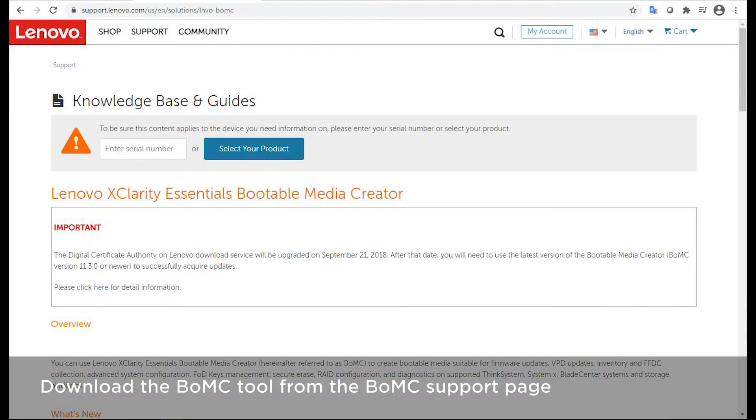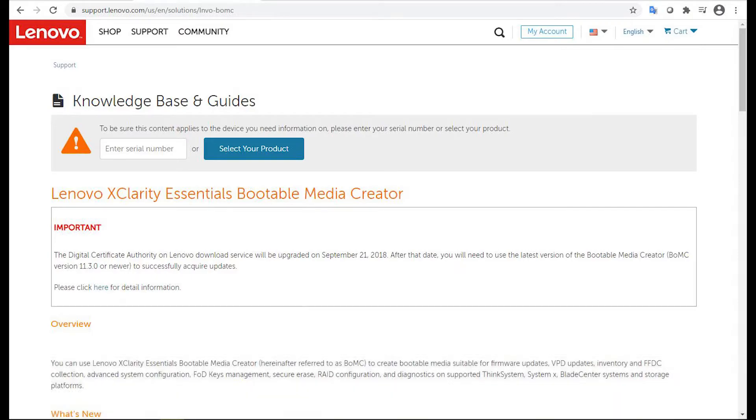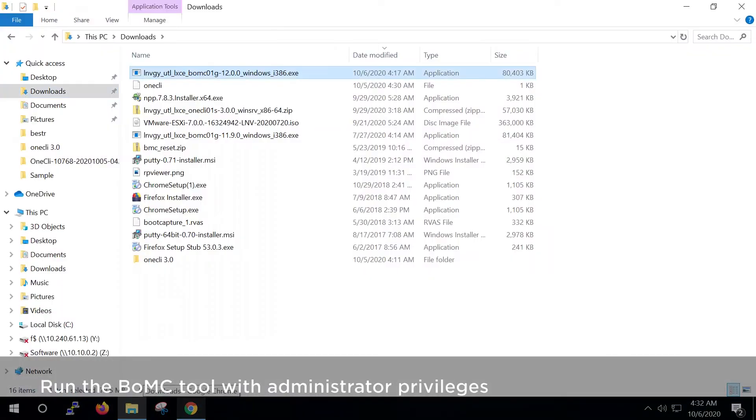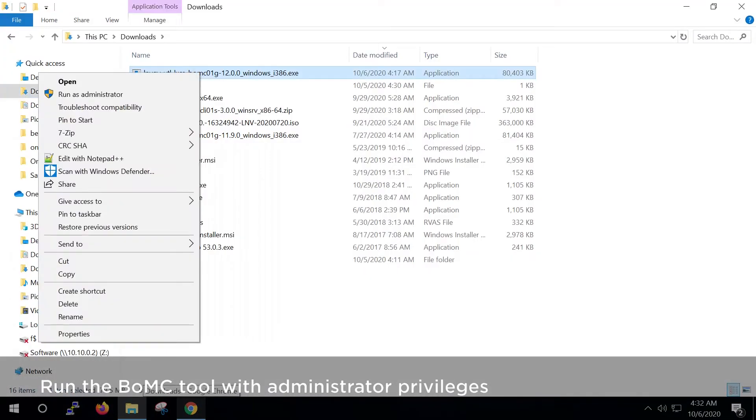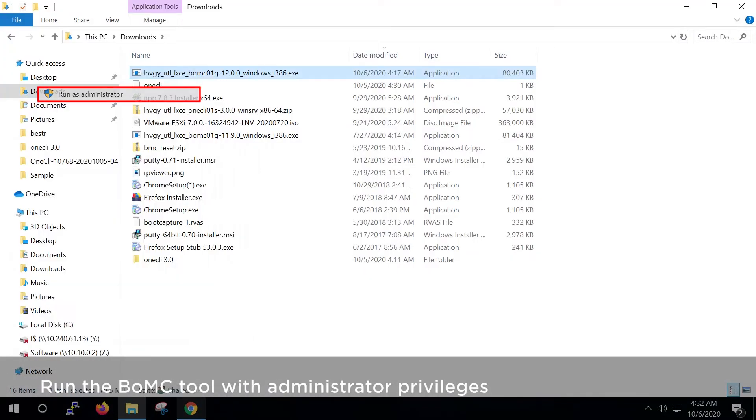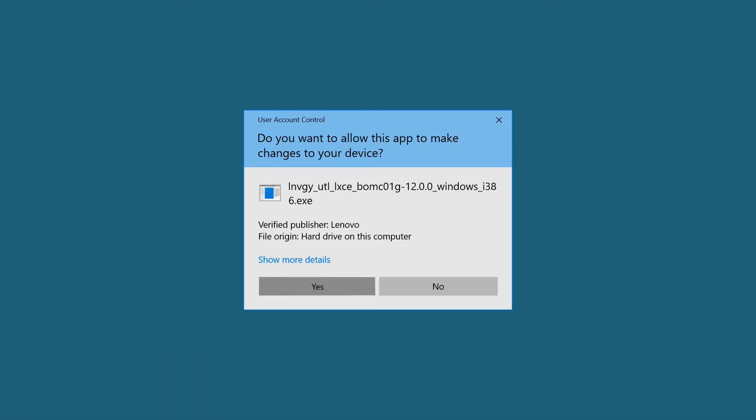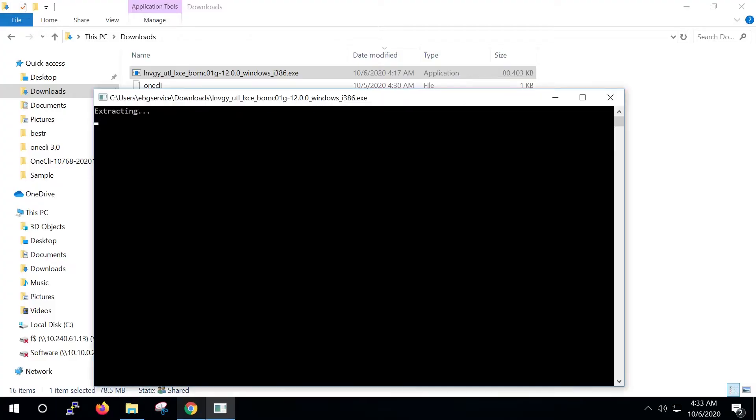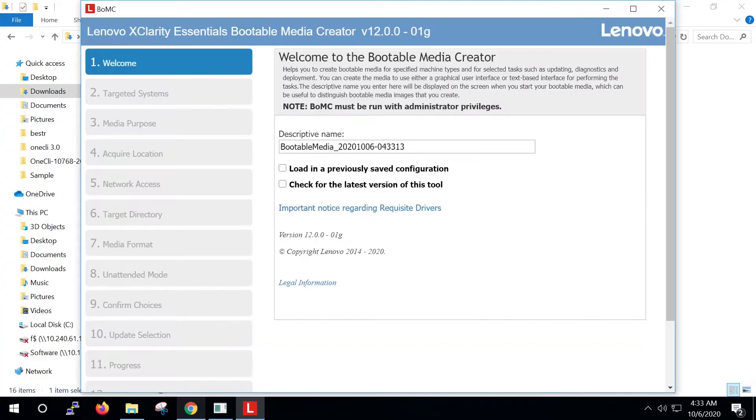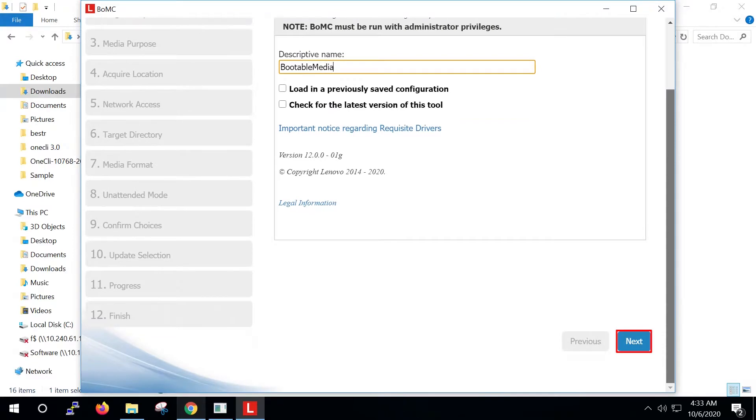Download the latest BOMC tool from the BOMC support page. Run the BOMC tool with administrator privileges. If you want, enter a descriptive name and then click Next.